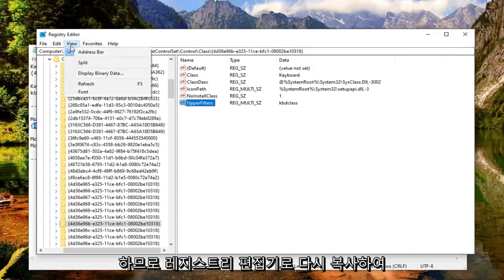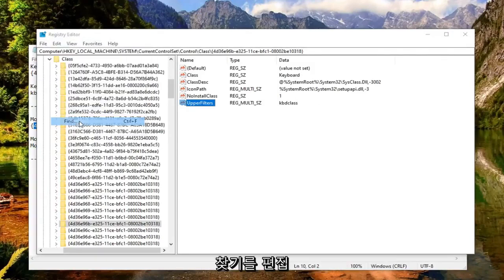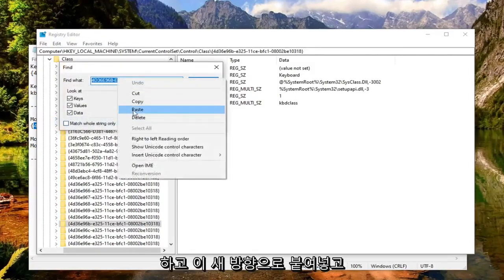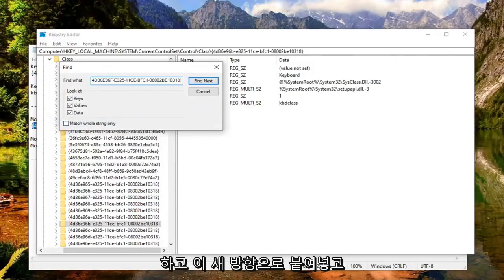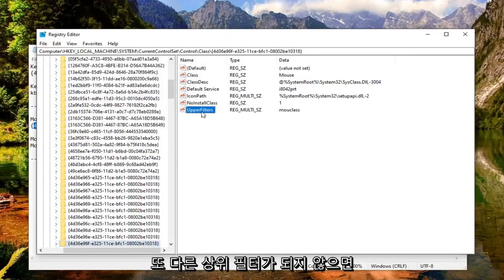Back to the Registry Editor we go. I'm going to do Edit, Find. And now I'm going to paste in this new direction and select Find Next. Now on the right side, there should be another upper filters.